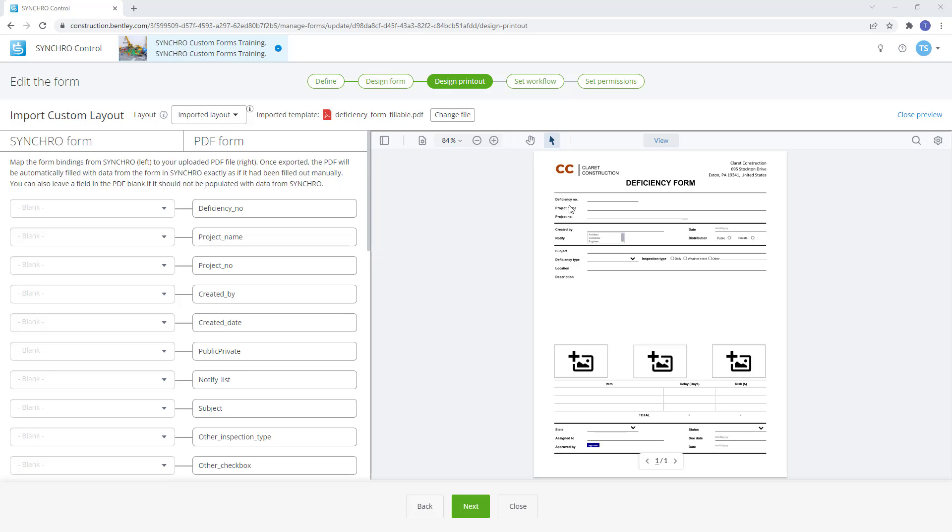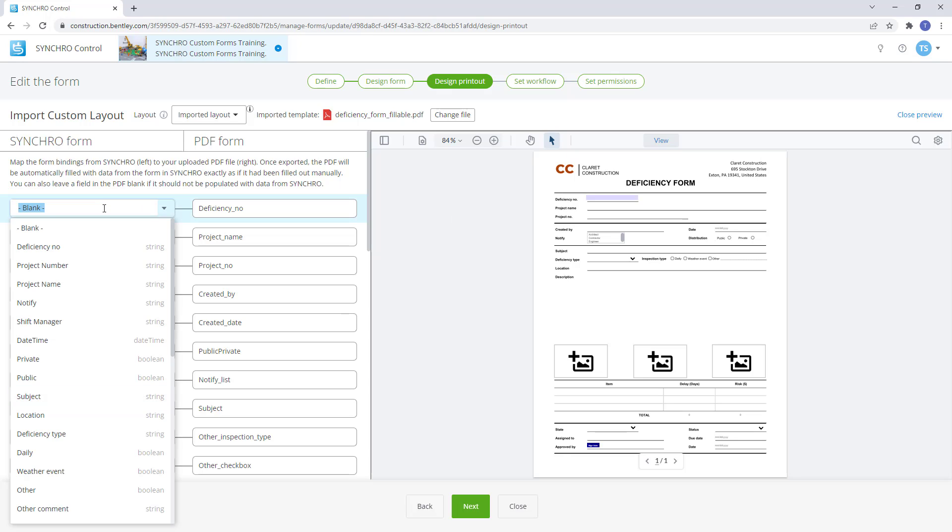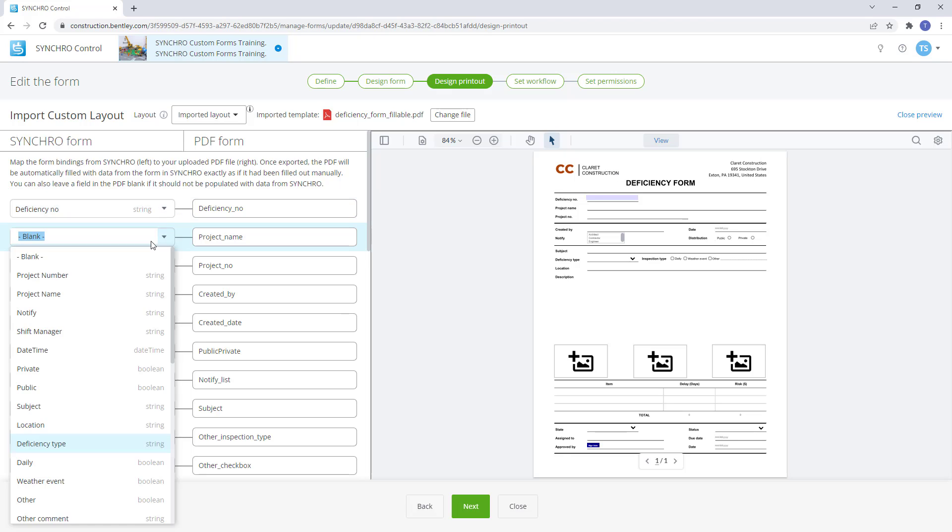When the PDF form field is selected in the mapping section on the left, it will highlight the corresponding field on the PDF form view on the right. Now we can start to match the Synchro form bindings to the PDF fields.